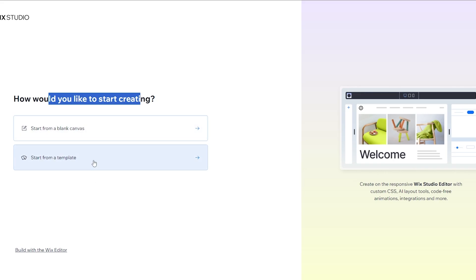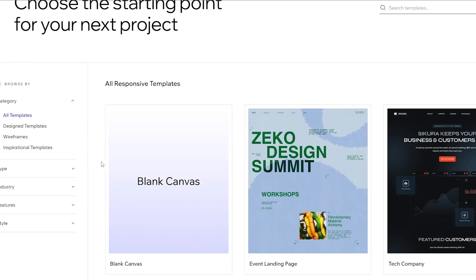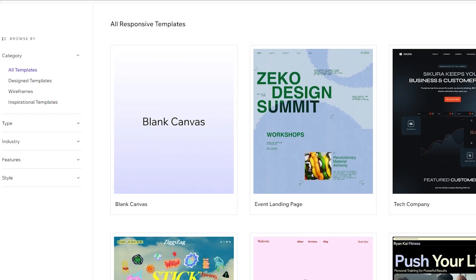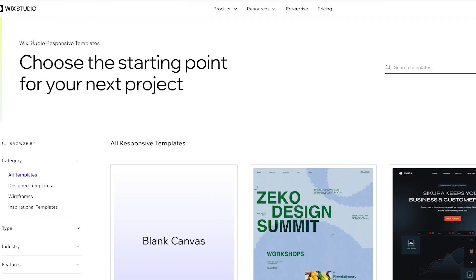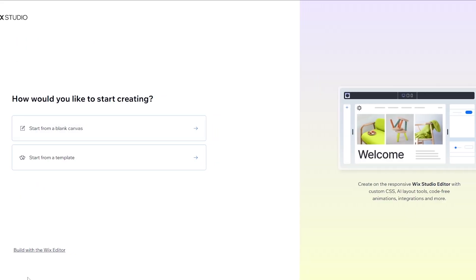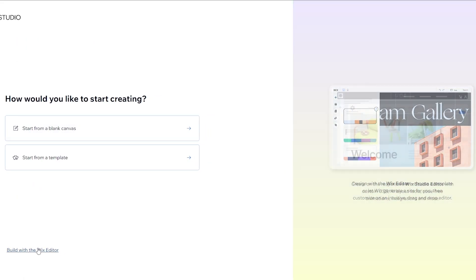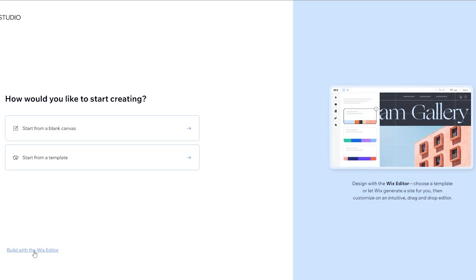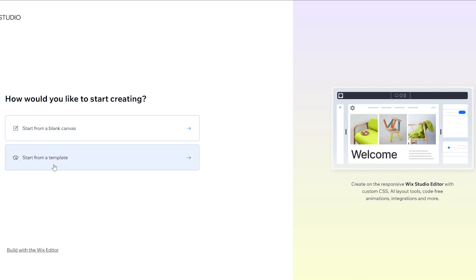We're going to select a template, and here you can see all the templates that are available. These are all the Wix Studio responsive templates. Just keep in mind, if we go back to the page you will see there's an option called 'Build with the Wix Editor', so you can go ahead and do that as well.